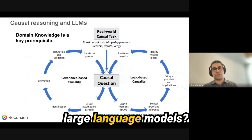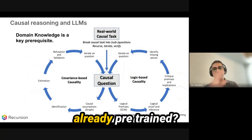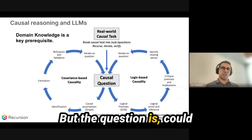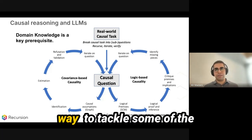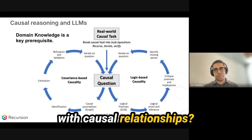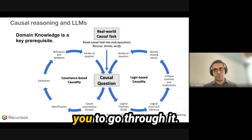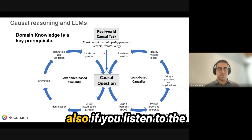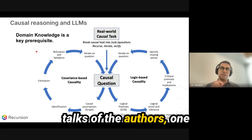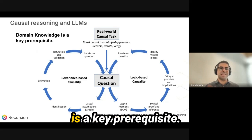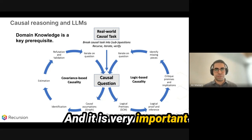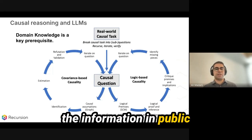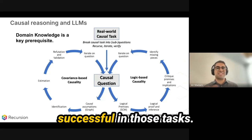Let me think about LLMs — large language models — because they're already pre-trained and not trained based on causal representation learning. But the question is: could we use them in a proper way to tackle some causal tasks and come up with causal relationships? This is a great paper on this topic: 'Causal Reasoning and Large Language Models: Opening a New Frontier for Causality.' One key thing the authors emphasize is that domain knowledge is a key prerequisite — the LLM should have already seen information in the public domain regarding those causal relationships to be successful.